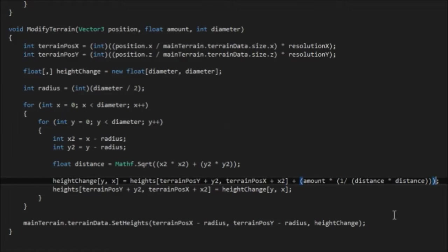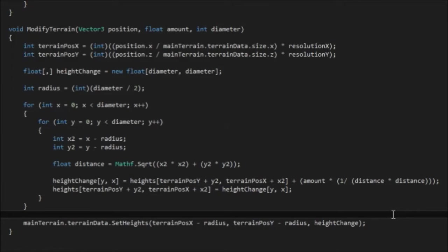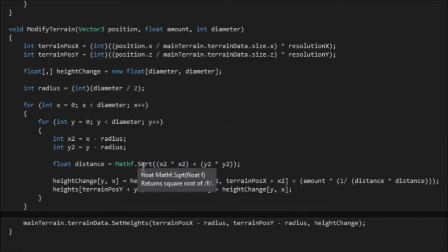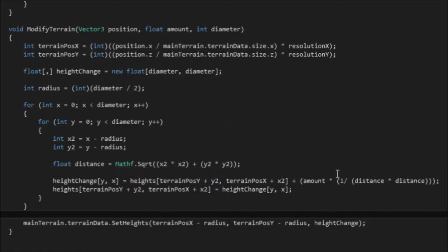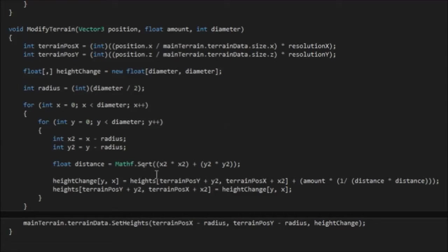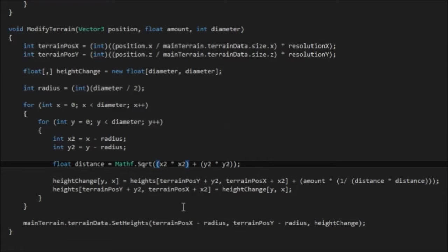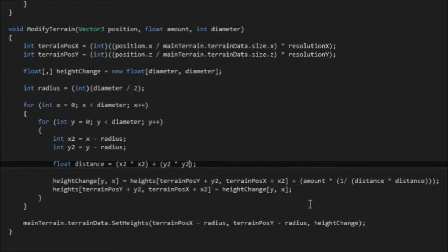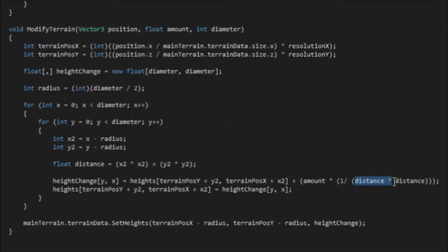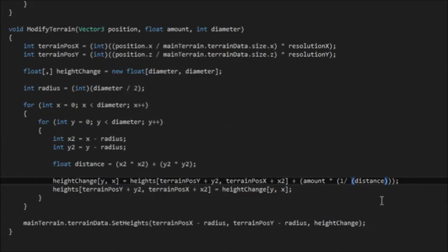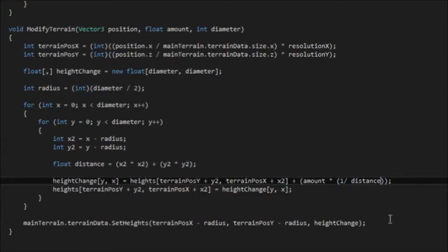And immediately you might be able to spot some efficiency things we can do here. So for example, right here we're square rooting something, and we need to just square it straight away. So to save some efficiency issues later, we can immediately just remove this square root, and remove the square, and we've saved a lot of power already.